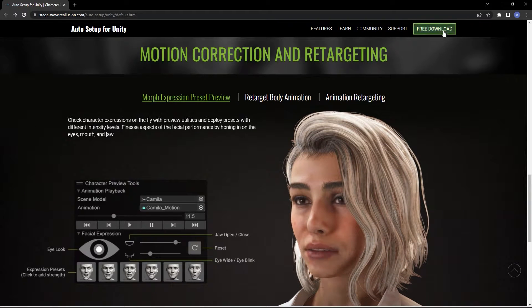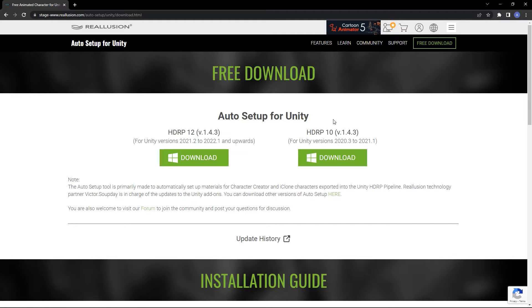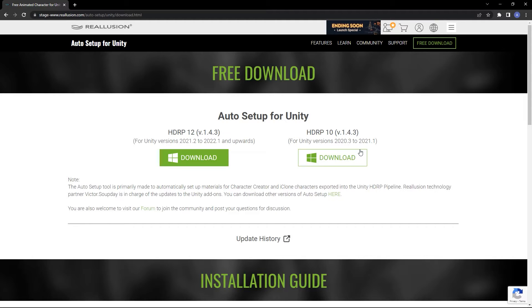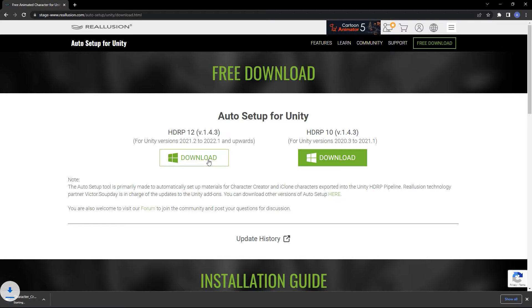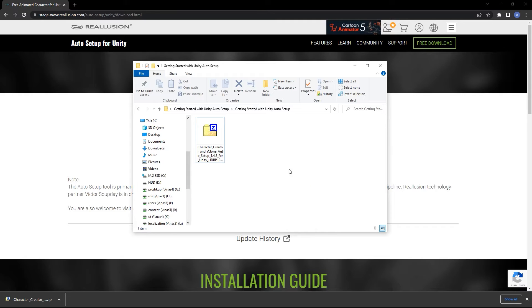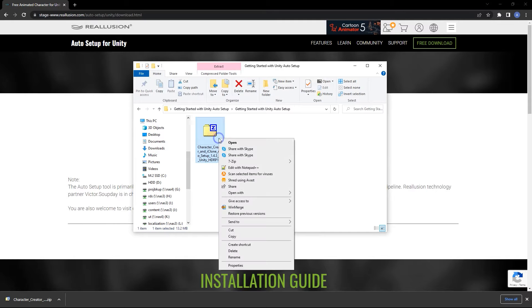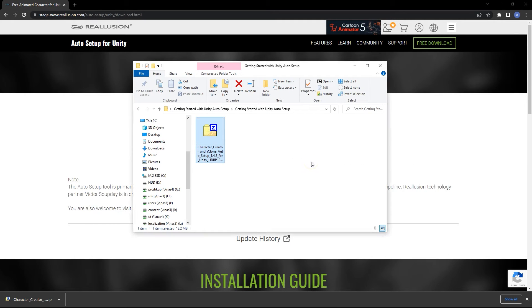You can find the download link for the plugin by clicking on free download from the landing page. You can download two separate versions here: HDRP10 which covers versions 2020.3 to 2021.1, and HDRP12 which covers versions 2021.2 to 2022.1 and up. I'll download the latest version and then proceed to unzip the zip file which is downloaded.